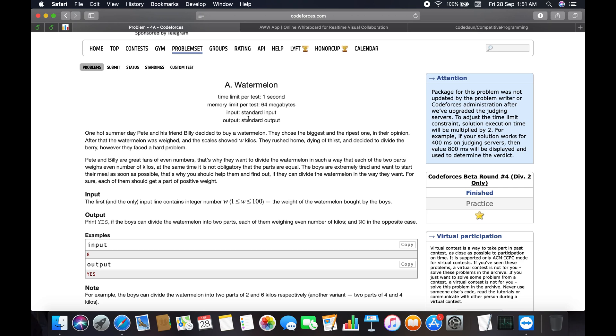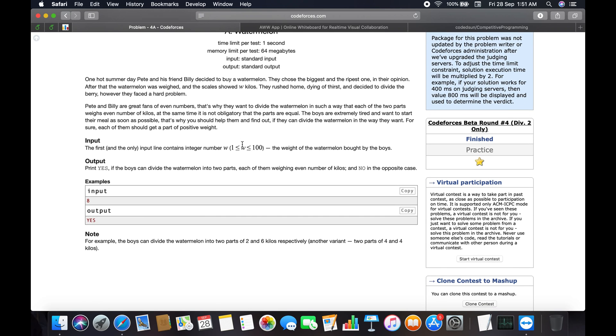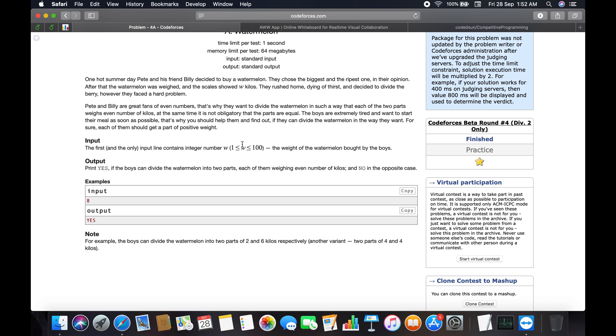The problem: One hot summer day, Pete and his friend Billy decided to buy a watermelon. They chose the biggest and ripest one. The watermelon weighs W kilos. They rest home dying of thirst and decided to divide the berry. However, they face a problem. Pete and Billy are great fans of even numbers, so they want to divide the watermelon in such a way that each of the two parts has an even number of kilos. It is not obligatory that the parts are equal.